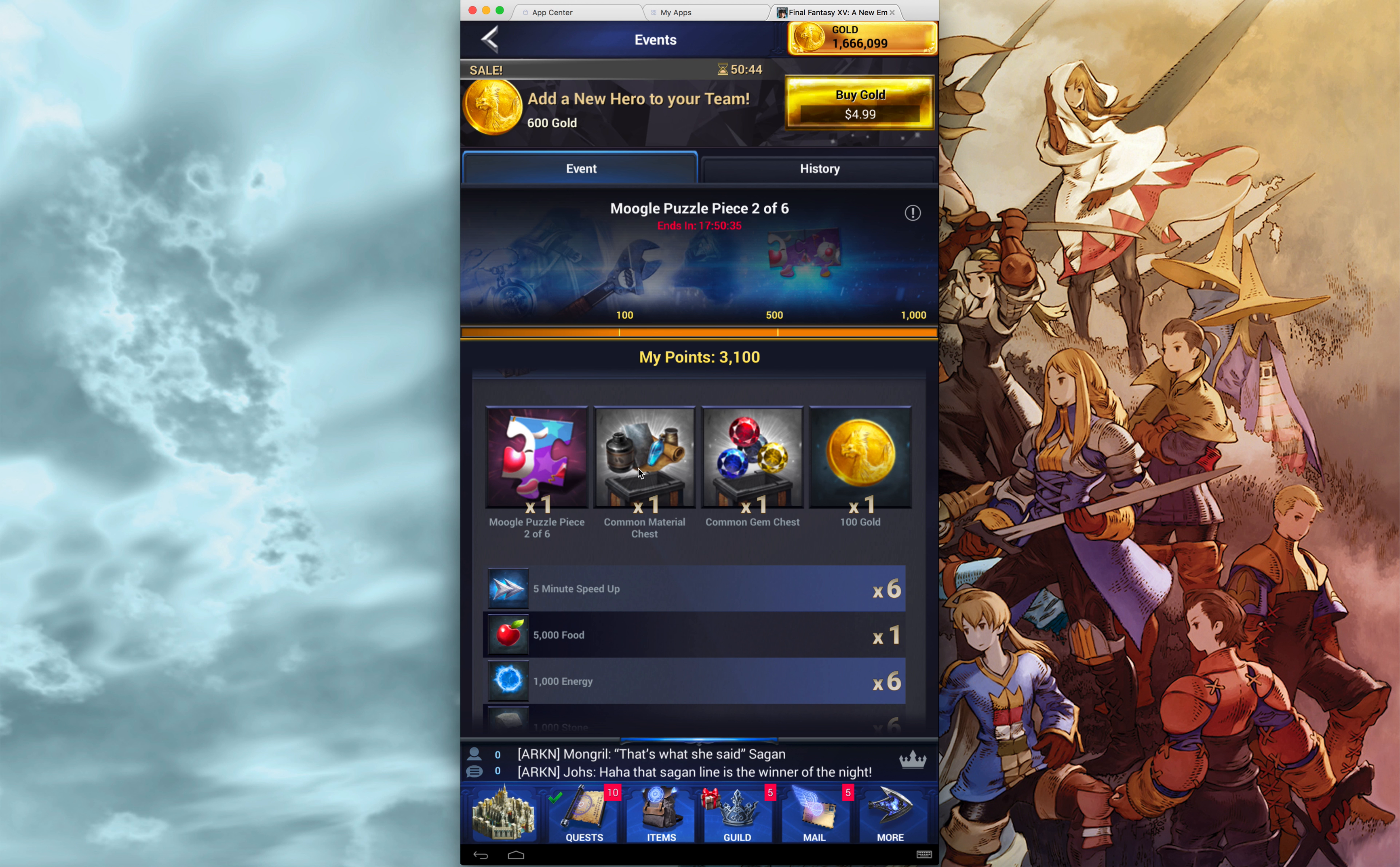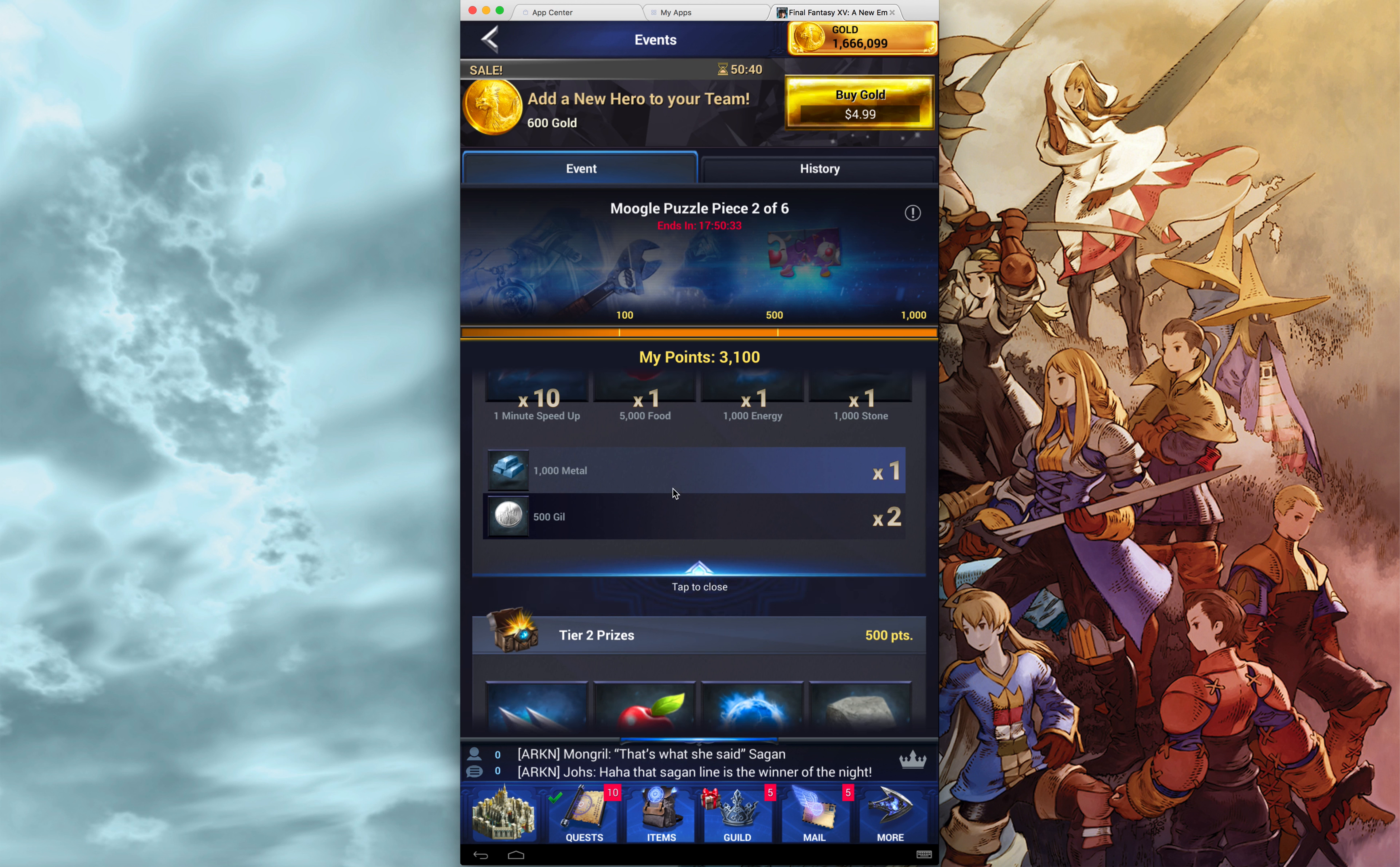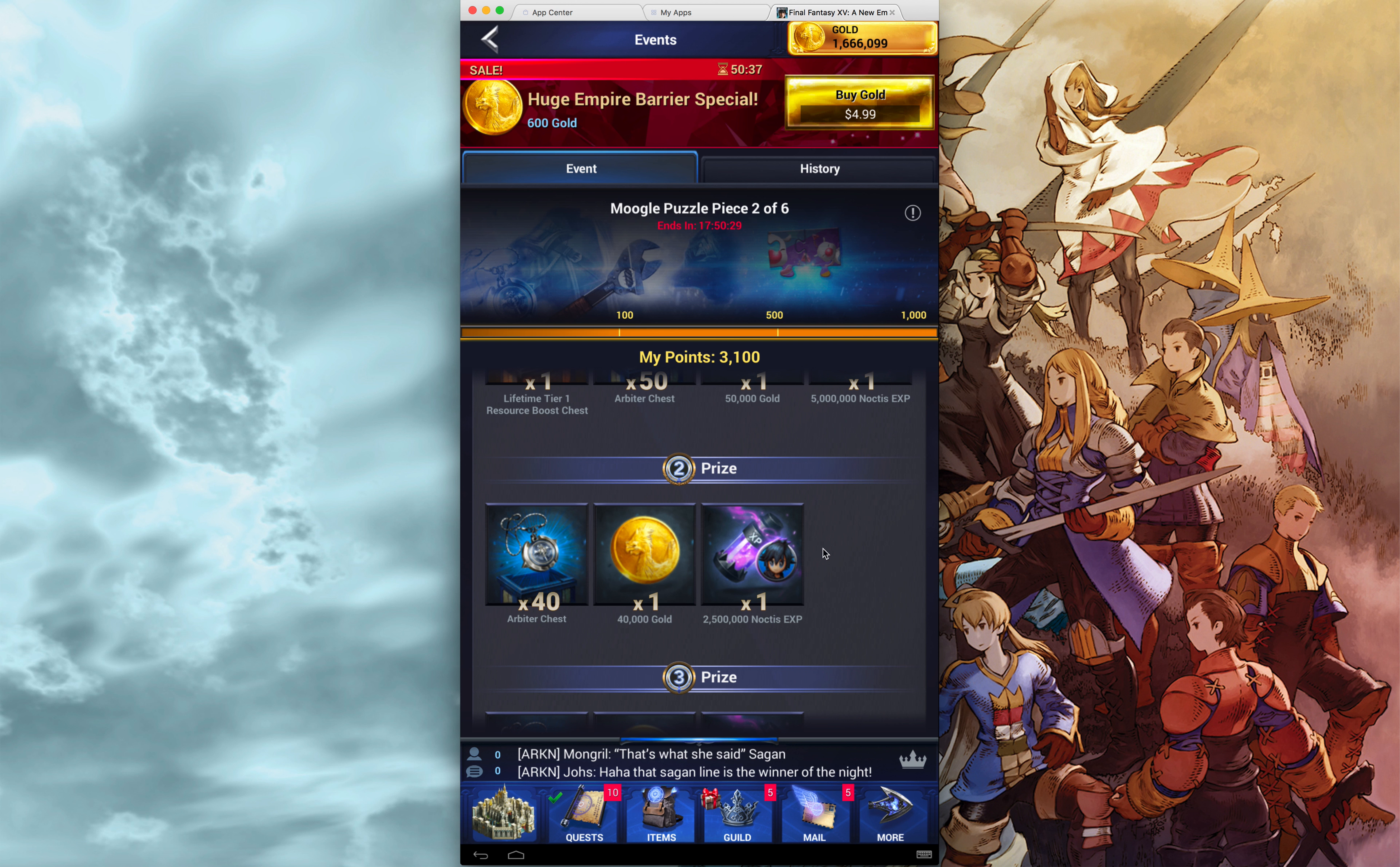I mean, sure, I got a common material chest. Great. But the real benefits here are the tier prices.